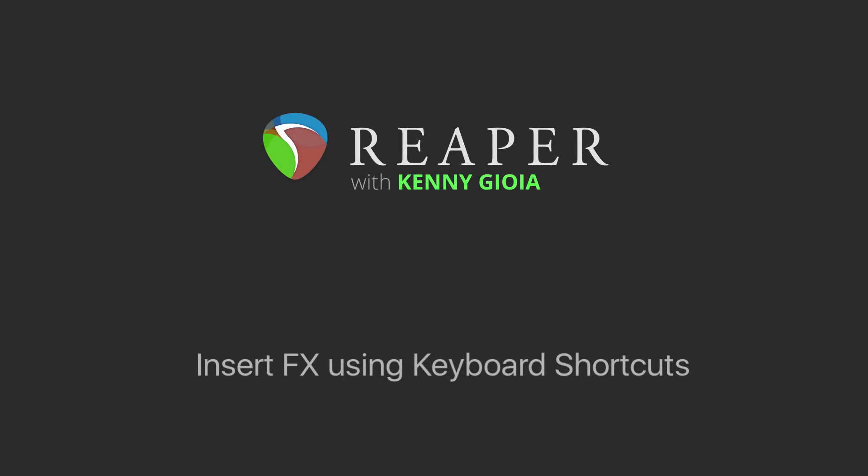Hi, I'm Kenny Gioia. Welcome to another one of my tutorials. In this video, I'm going to show you how to insert effects using keyboard shortcuts in Reaper.